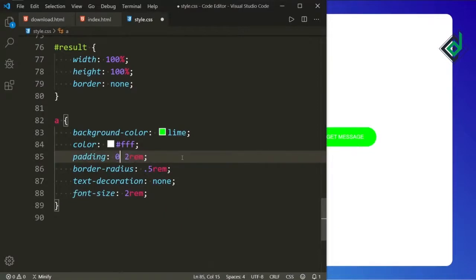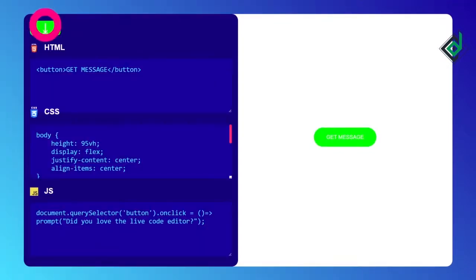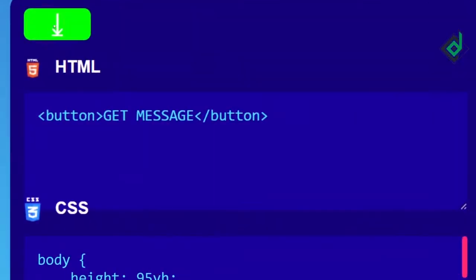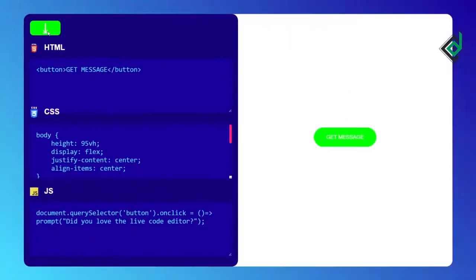Similarly for the padding, for top and bottom I'm giving 0, and for the left and right there is more padding, so let's give 1.2rem.